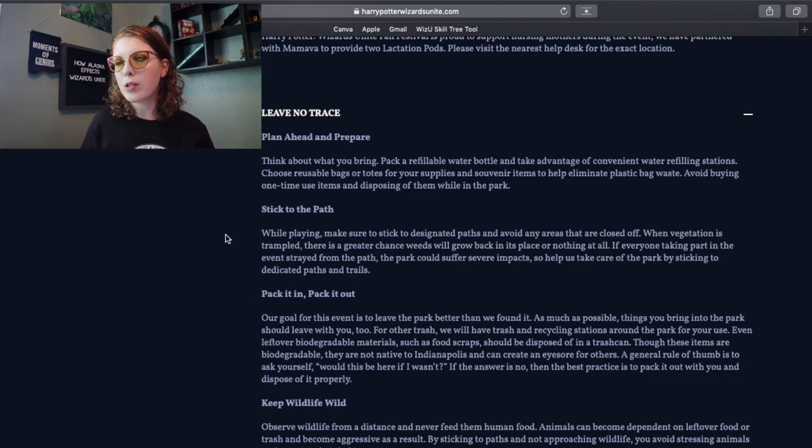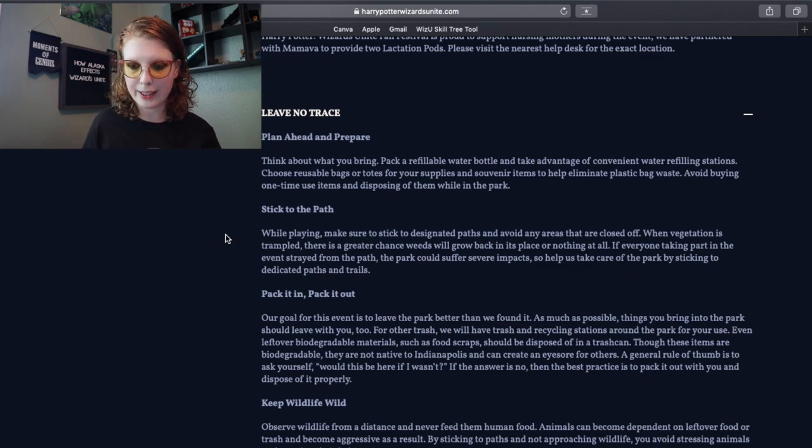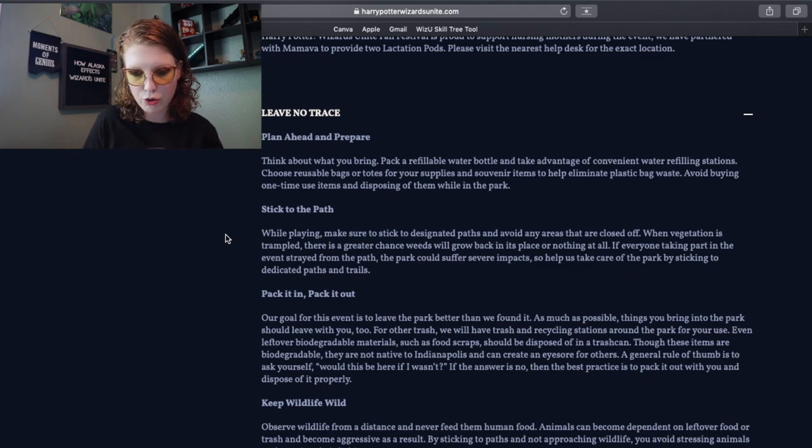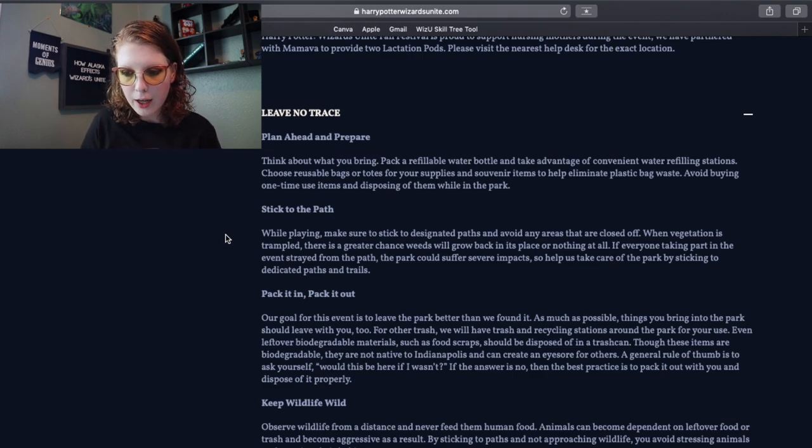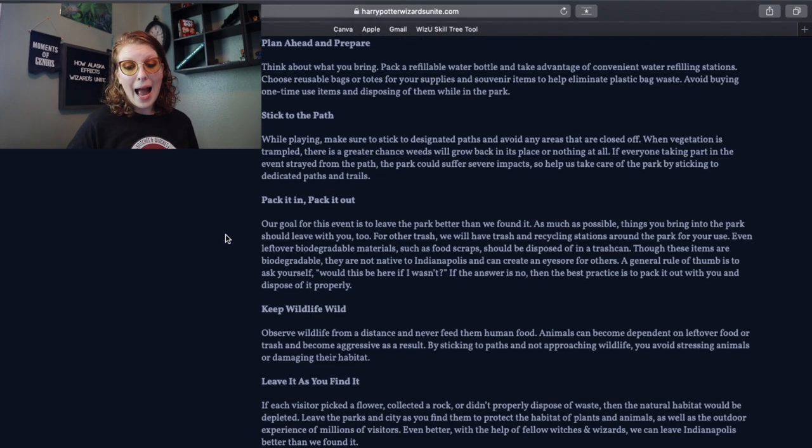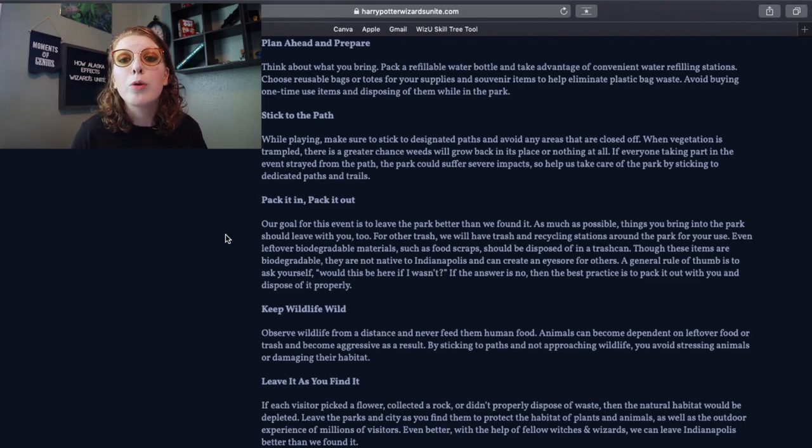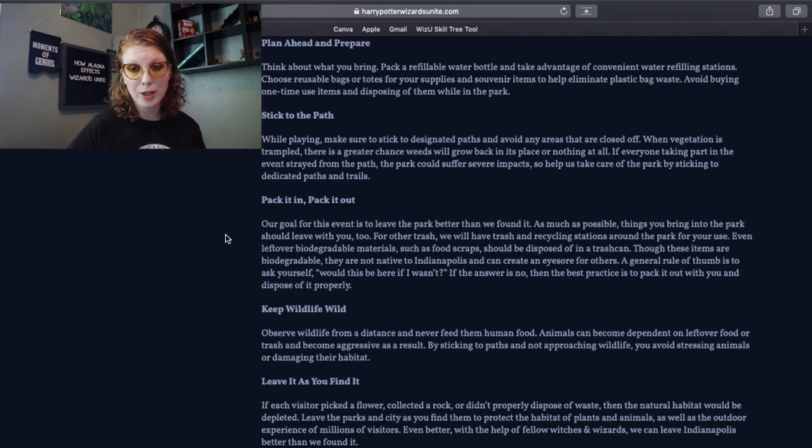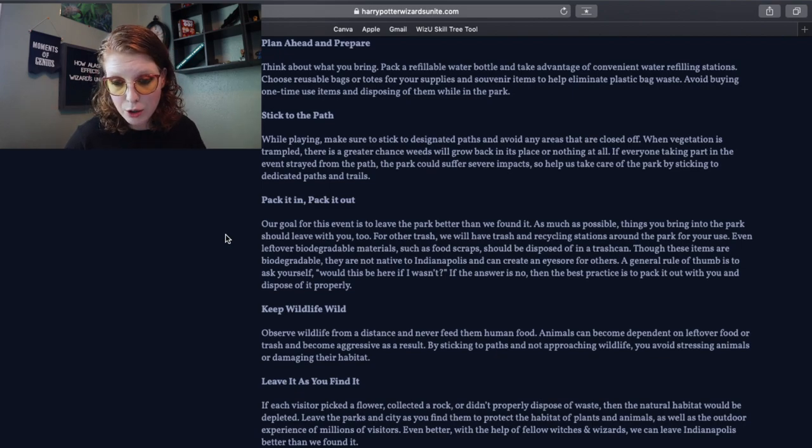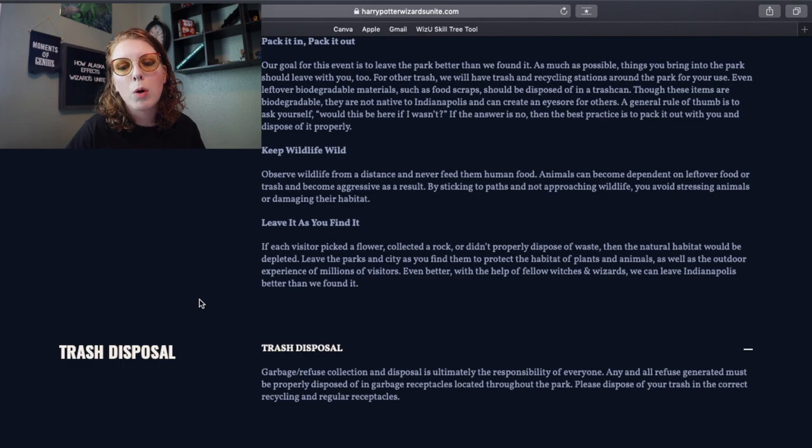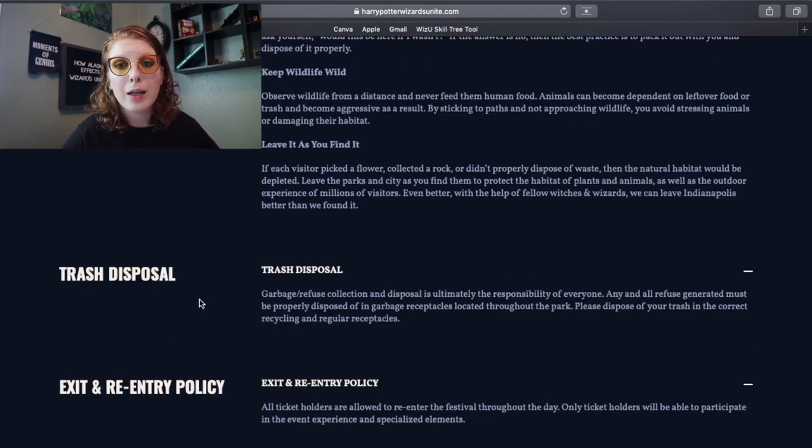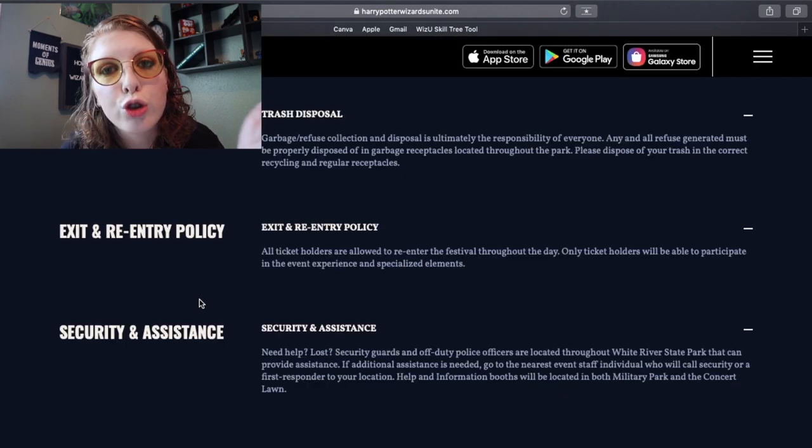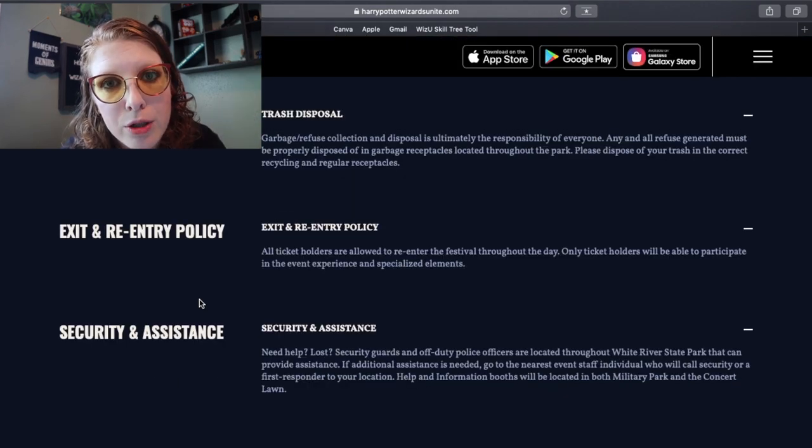They want us to stay on the paths and avoid any areas that are closed off. Obviously, you don't want maintenance to have to do more work when we leave. The vegetation, when vegetation is trampled, grass and weeds will grow. Do your part to take care of the paths and trails. Pack it in, pack it out. This is just normal, like just be a good human rules. Okay, there's going to be trash cans all over. You can also make sure to bring out the things that you've brought in. Keep wildlife wild. Leave the squirrels alone.